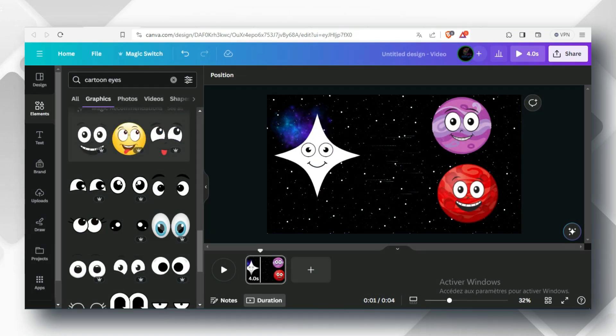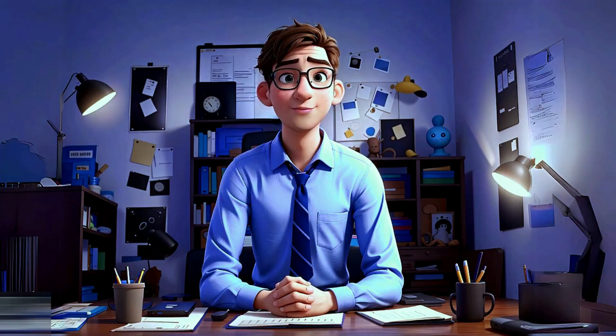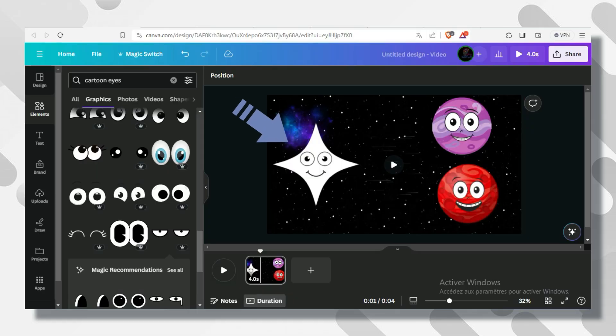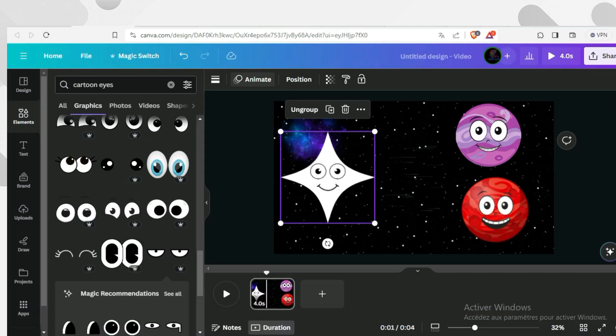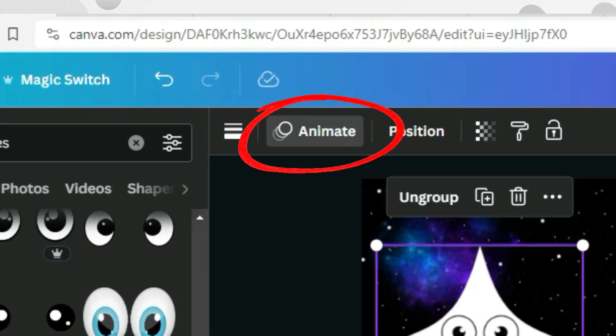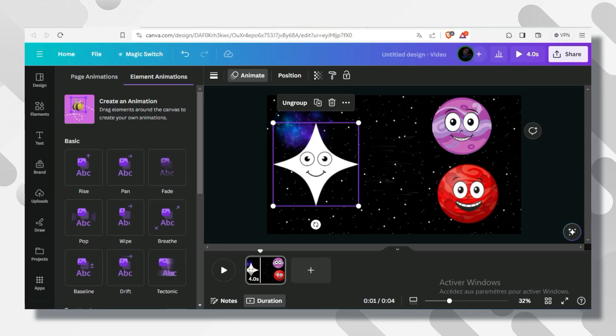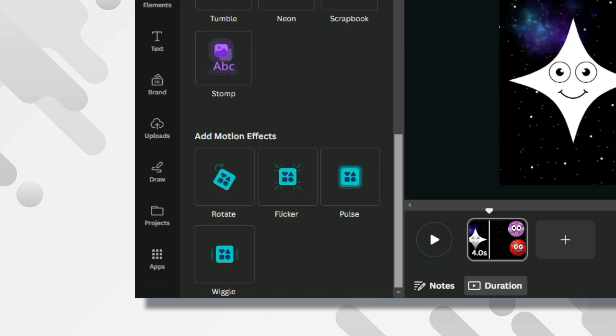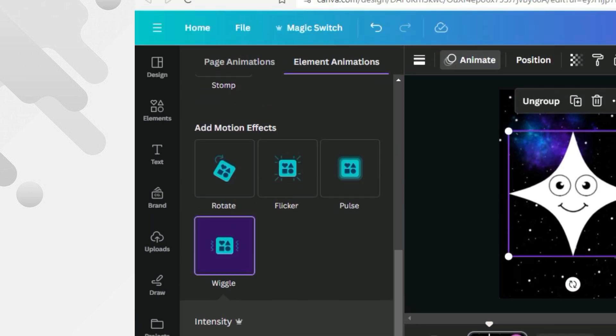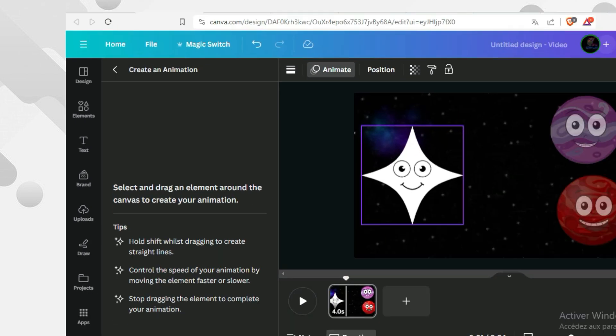Then I will do the same with the rest of the characters. Moving to the important step, which is to make these characters move. This part is so easy. Select the chosen character and click on Animate. You either choose one of the animations available here, or you can move your character like you want by clicking over here and moving it around.